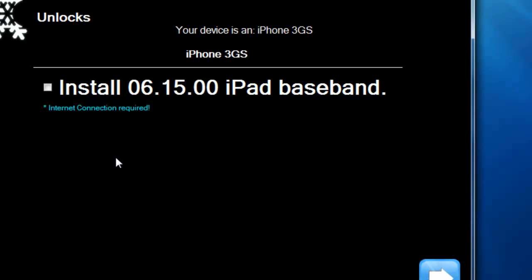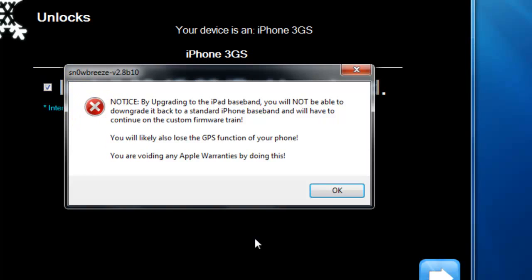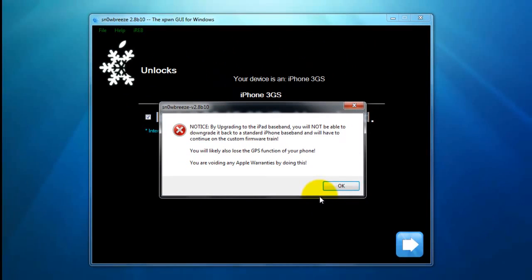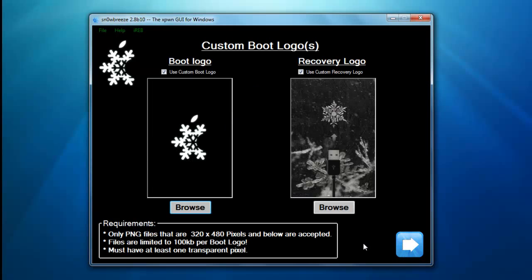For those of you running the iPhone 3GS with the iPad baseband already, it's recommended to reflash the iPad baseband using SnowBreeze if you restore to a stock 5.0 firmware. If you don't have the iPad baseband and you don't need an unlock, don't worry about this part. You can read this warning telling you that you'll most likely lose your GPS function, it will void the warranty, and there's no going back. You cannot downgrade back to a standard iPhone baseband once you do this.